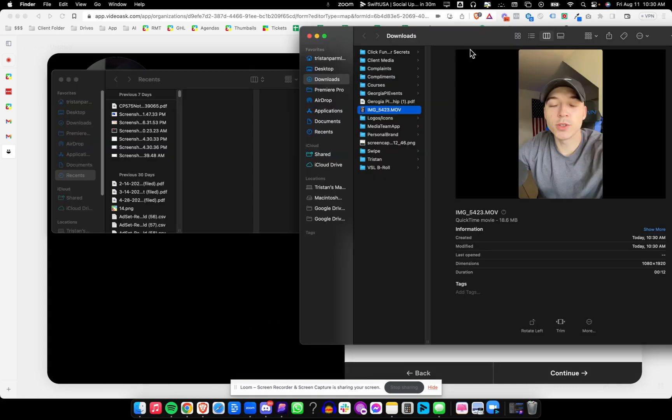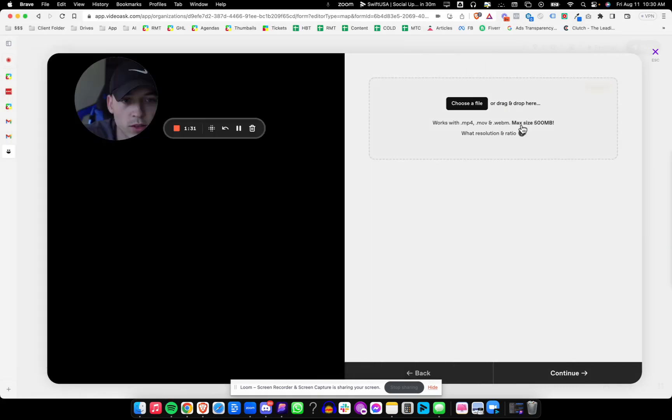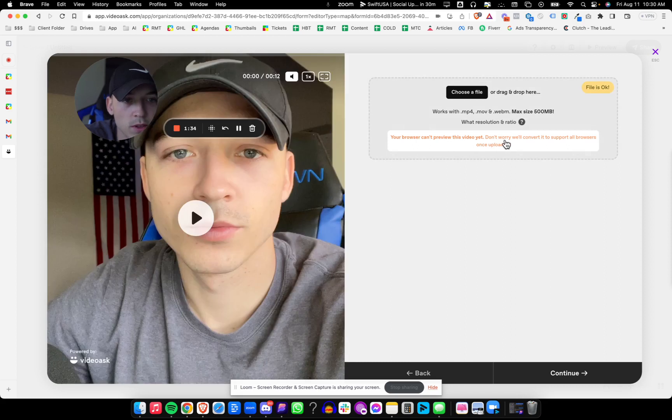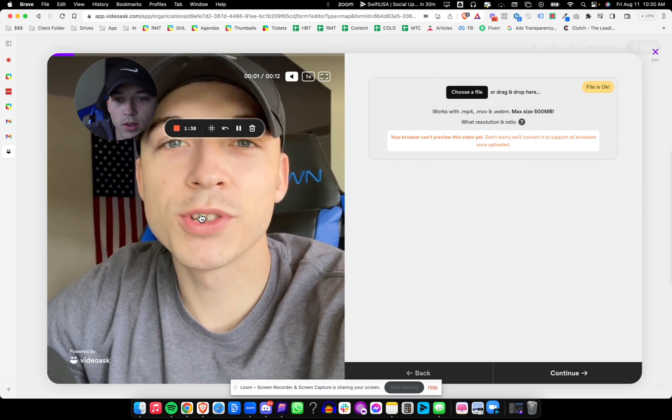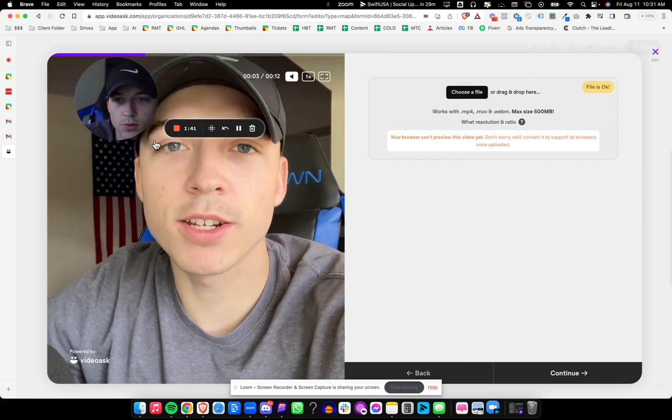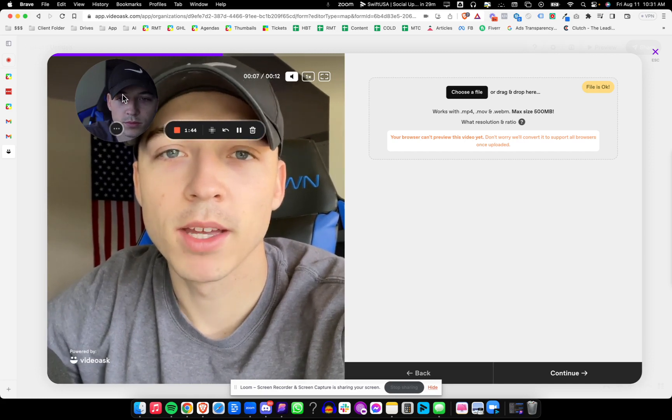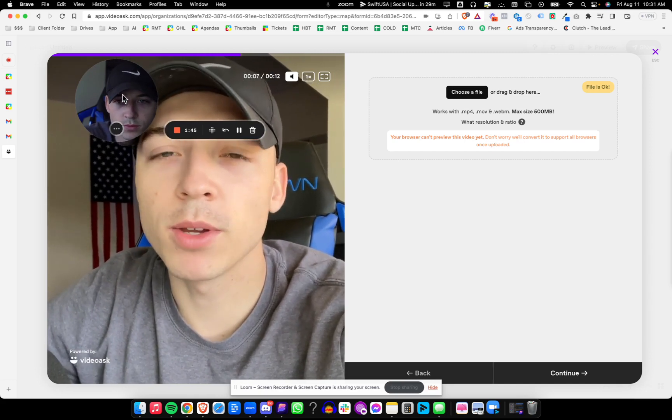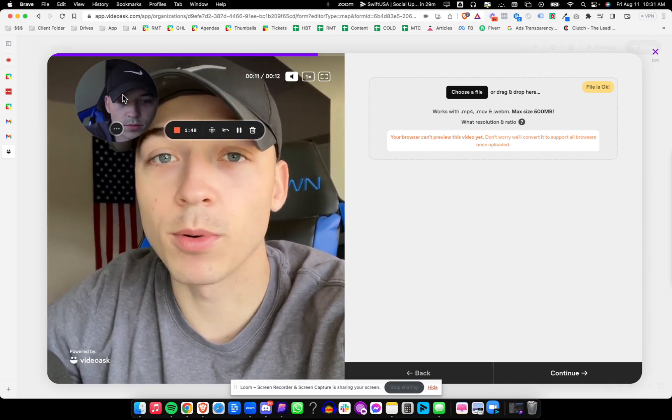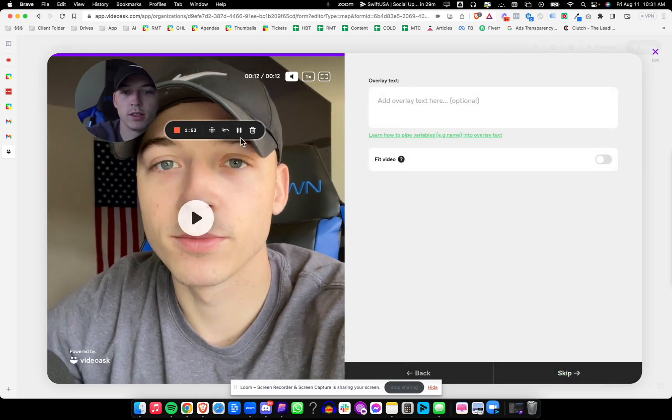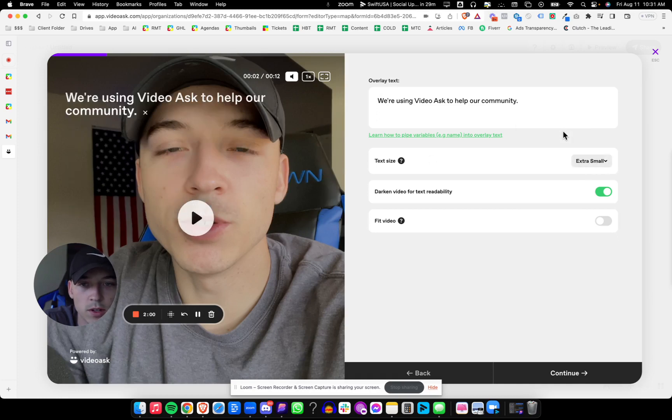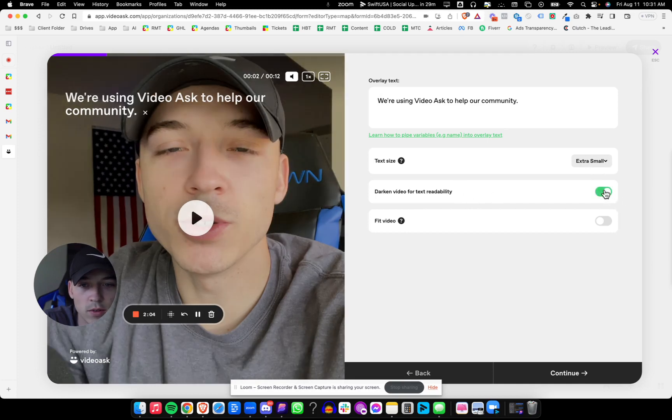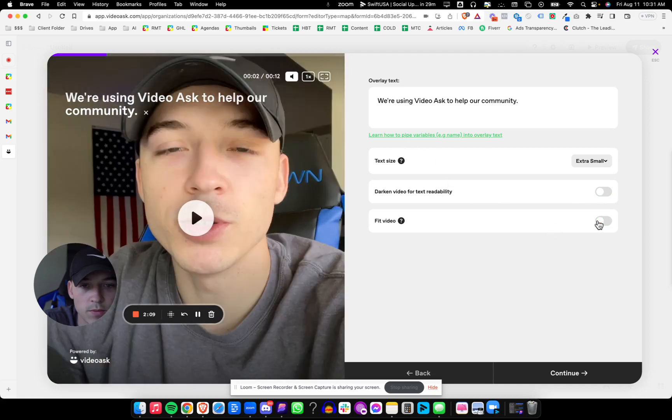It gives us the metrics that we can have. Browser can't preview this video. Don't worry, the file is okay though. Now let's see if it'll ask us some questions. It overlays text inside of the video. I'm going to make the text extra small and see this darkening for readability. Fit video. So we can see those features there.